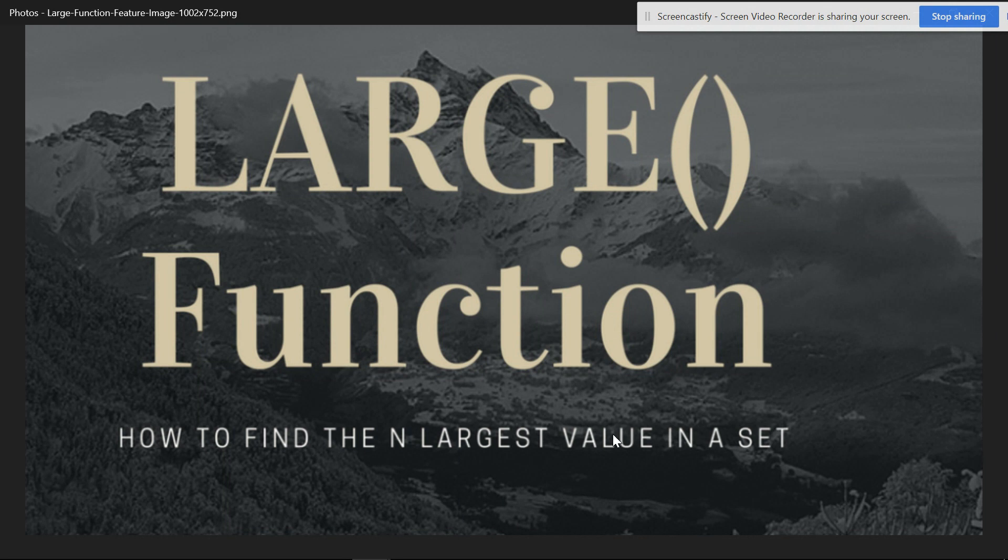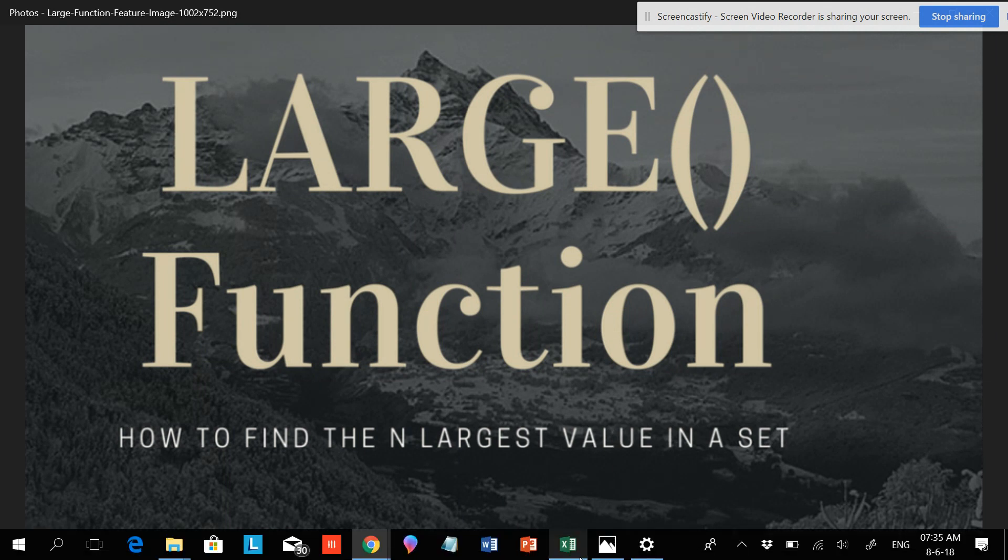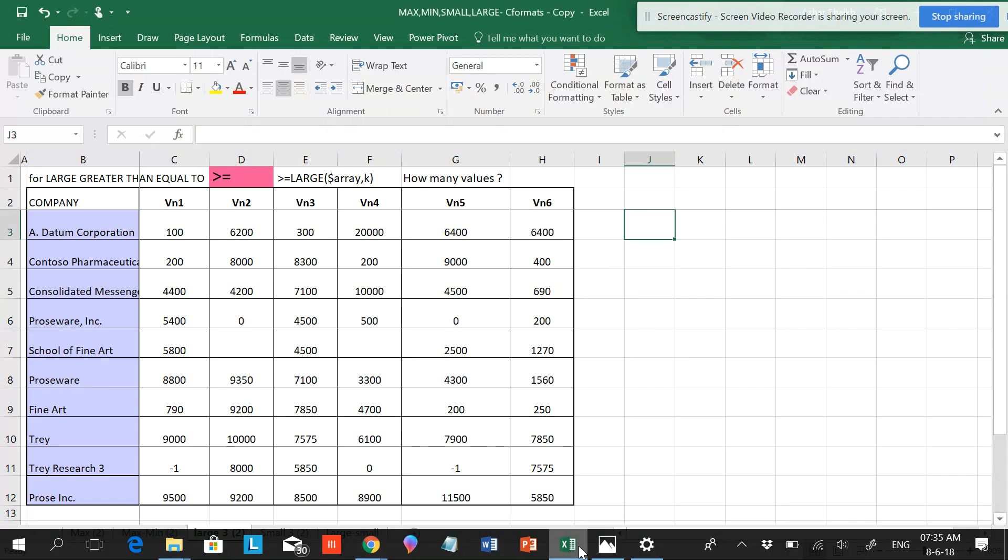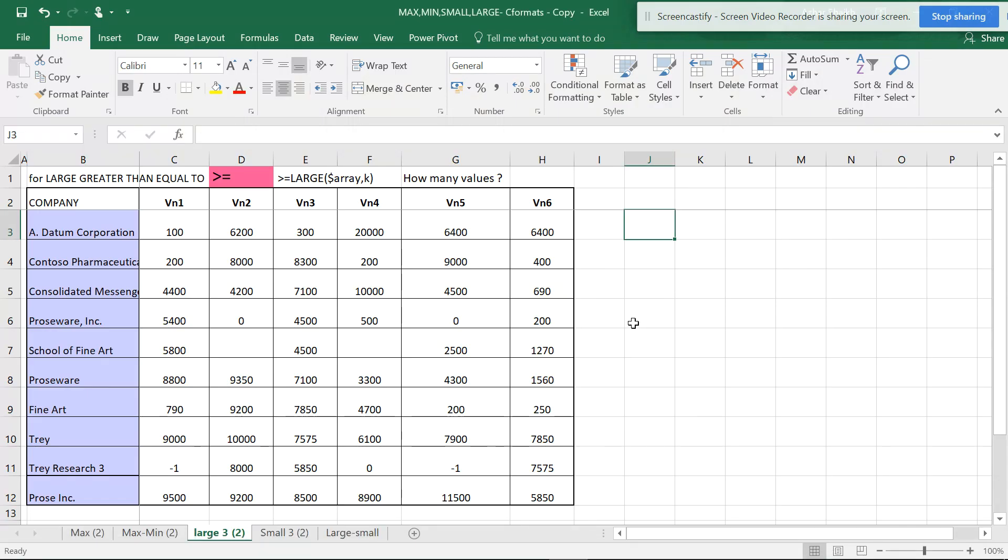The LARGE function is mainly used for finding the highest and lowest values. You use LARGE for highest values and SMALL for smallest values.